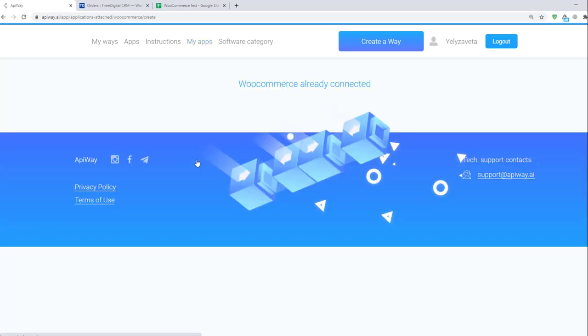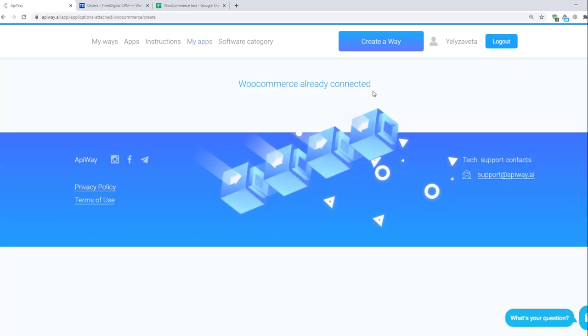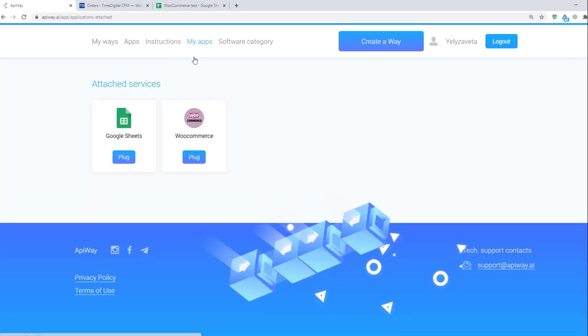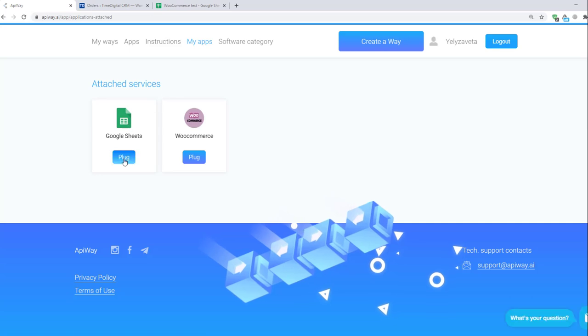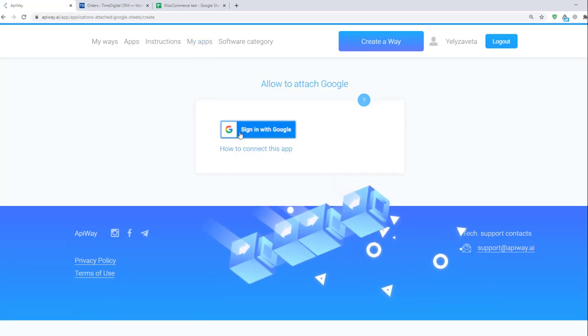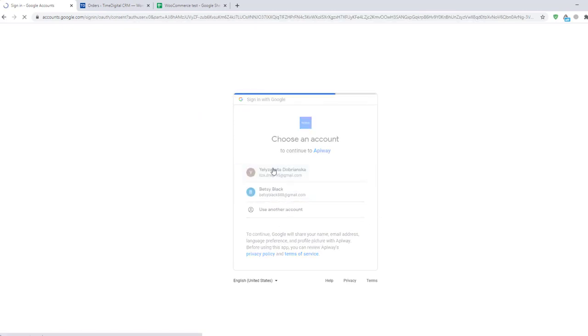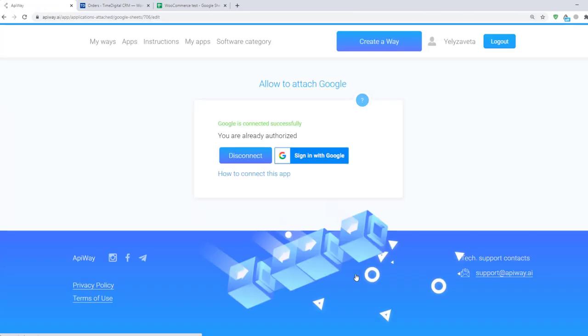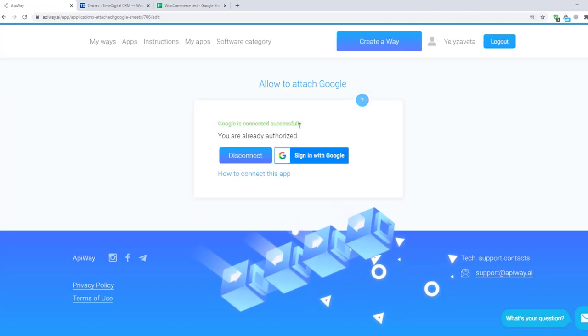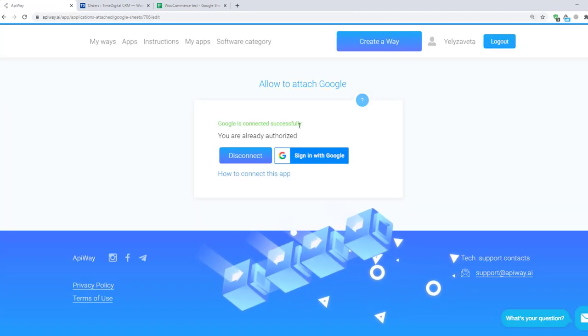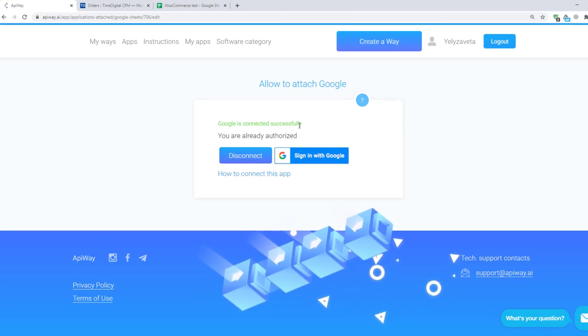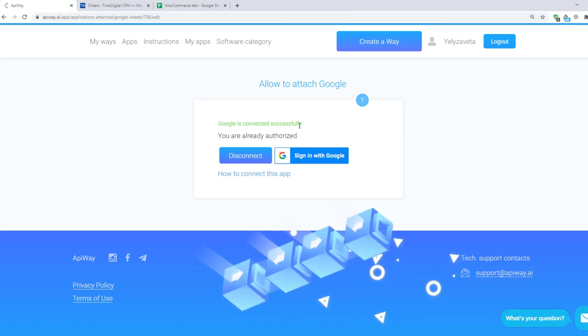If you click on WooCommerce you will see that it is already connected. Now let's connect Google Sheets. Click the button Plug, then sign in with Google. On this page you should choose which account you want to connect. Next, click the button Allow. It returns you to Apiway and you will see the green text. Now both services are attached and we can start to configure the integration.